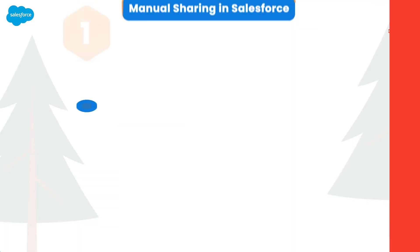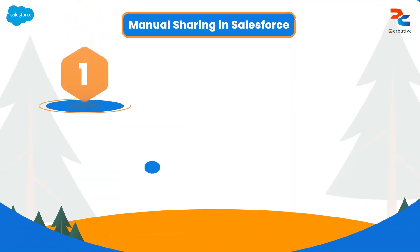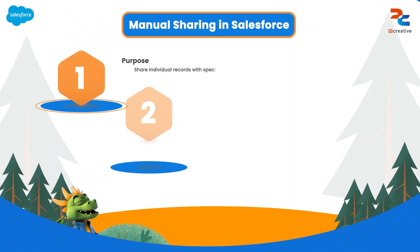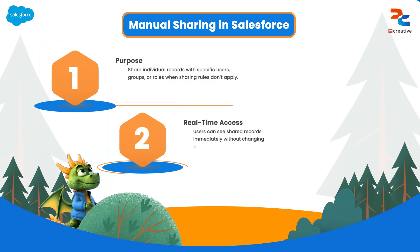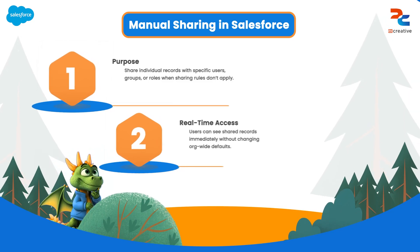Hello everyone, in this video I'm going to talk about manual sharing, which comes into place when sharing rules don't work.